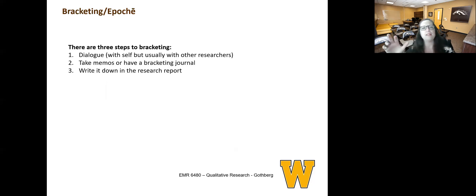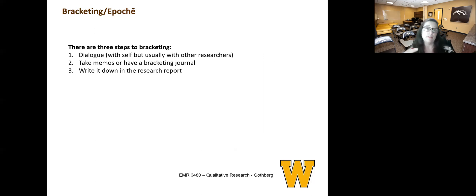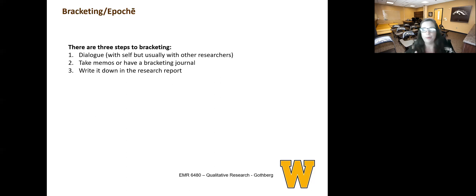There are three basic steps or types of bracketing. The first step is to create that dialogue with yourself, but sometimes that can involve all the researchers. The second step is to take memos or to have some sort of a bracketing journal. And then the third is to write it down in your report. However you are reporting your data out to an audience, this idea of bracketing needs to become very transparent.